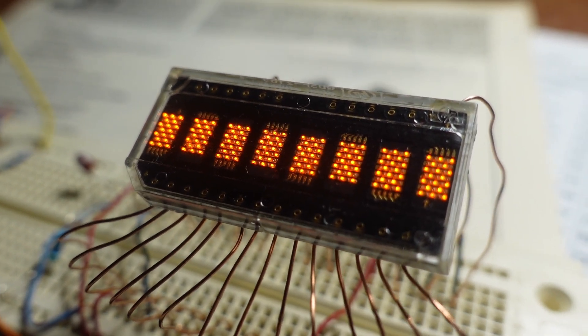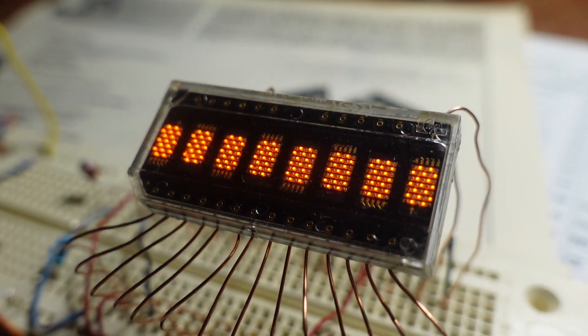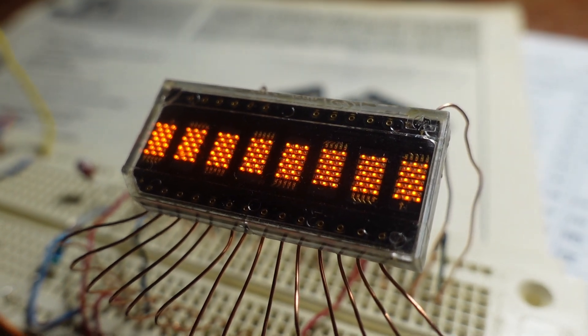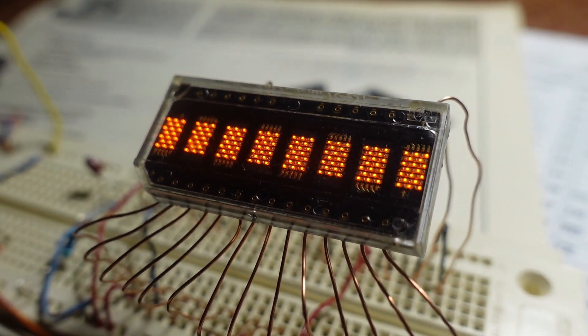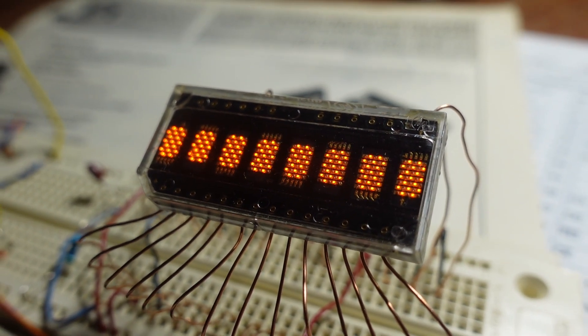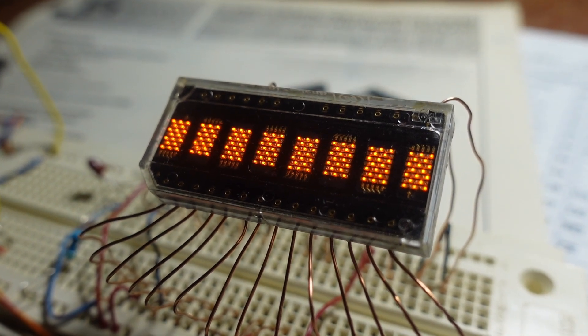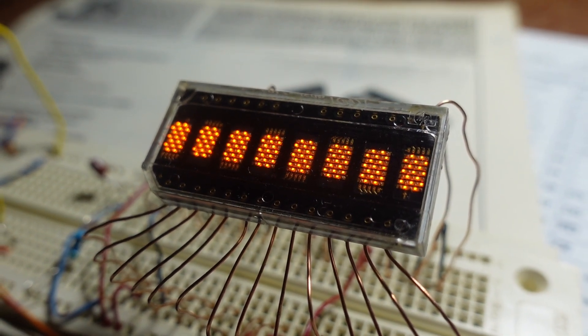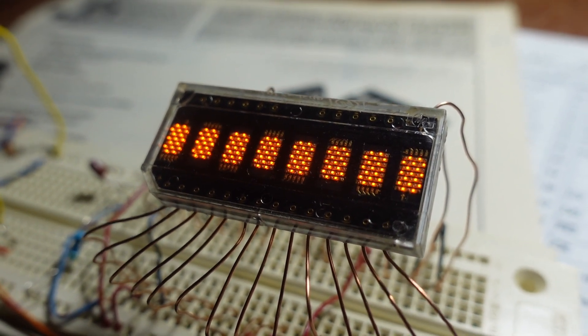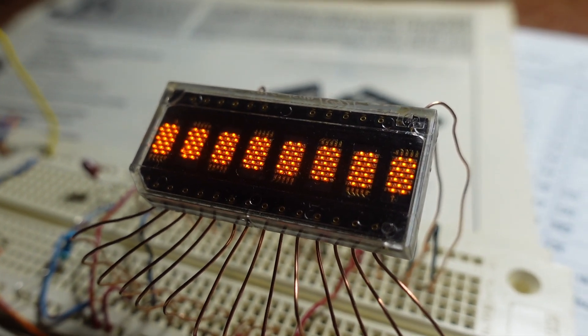So, without even using a PC or microprocessor, you can just do a hardwired test set and test the operation of the display device.